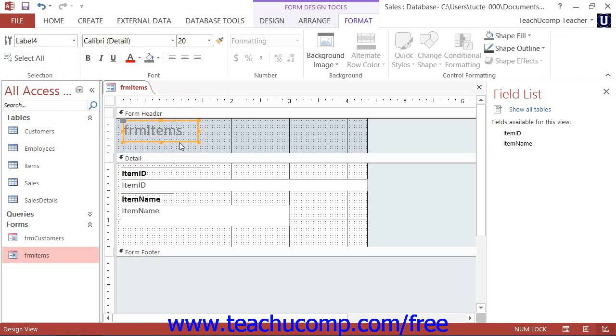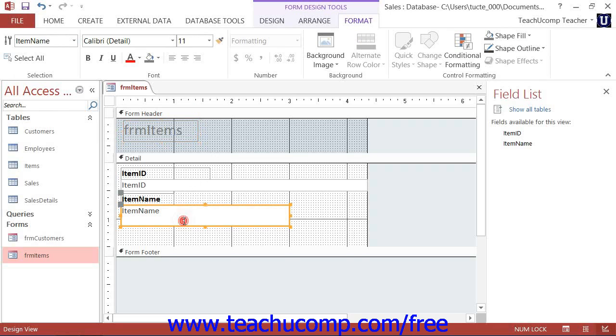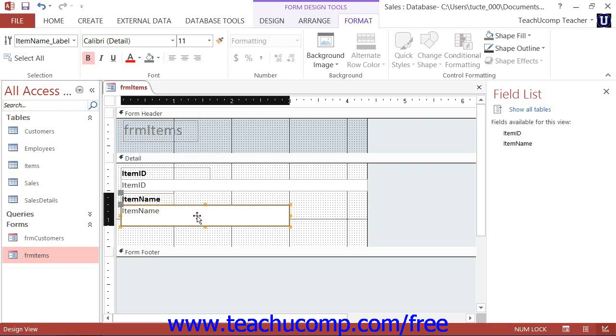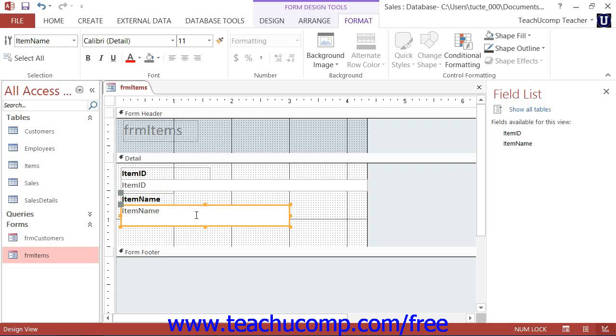Now, when you add controls to a form or report from the field list, they will appear as a paired control: one label control and one textbox control. This means that, in addition to the actual field data, there will also be a paired label with the field's name in it.